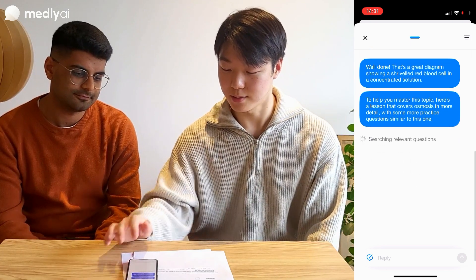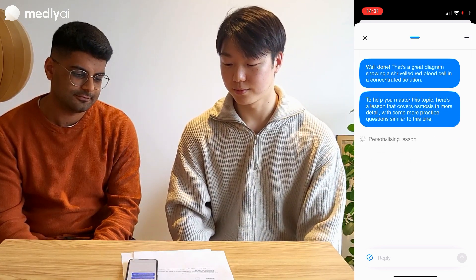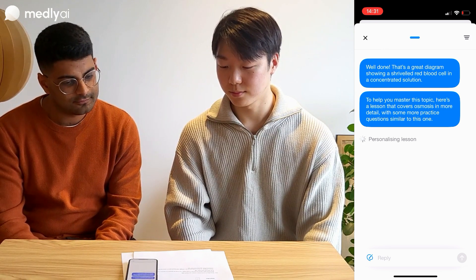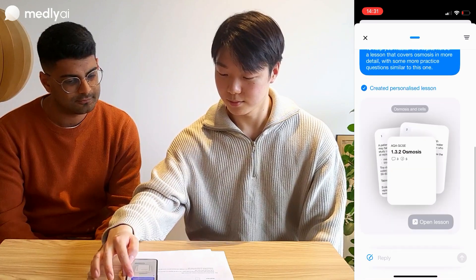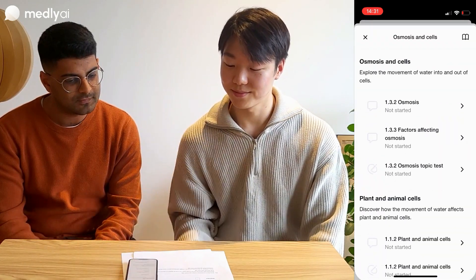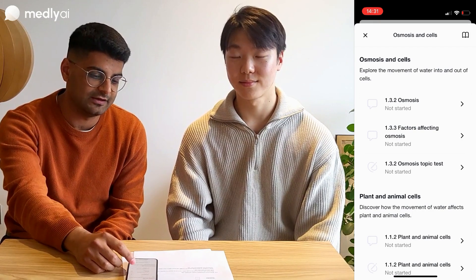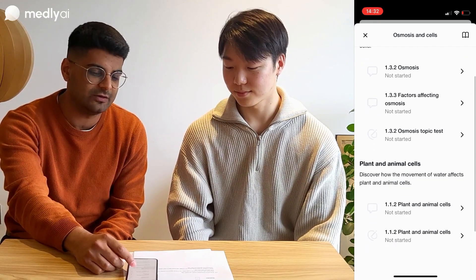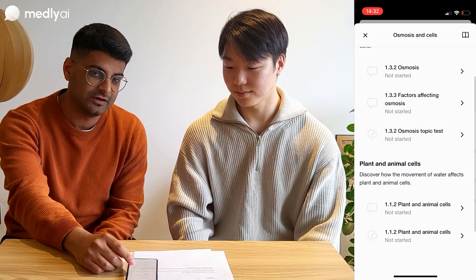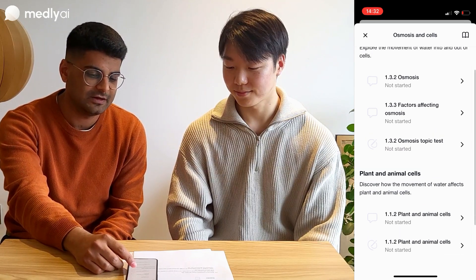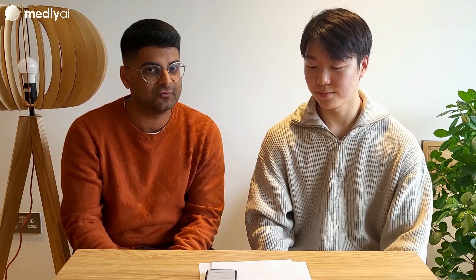So as you can see, it's made a personalized lesson plan for Paul, not only based on how he answered the question, but also based on how he's interacted with the platform previously. And this is just a glimpse of what Medly can do. You can check it out for free just by Googling Medly AI.